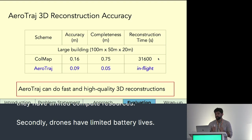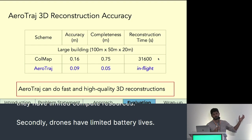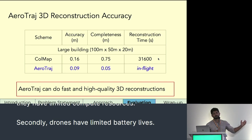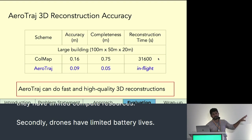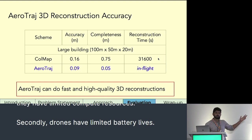Secondly, AeroTraj uses cloud offload, in which it continuously streams 3D point clouds from the drone to a cloud service where 3D reconstruction is run. Because reconstruction runs at the cloud service during flight, AeroTraj can actually finish the entire reconstruction of the 3D model whilst the drone is still in flight, whereas for photogrammetry software like Colmap, it can take up to several hours.